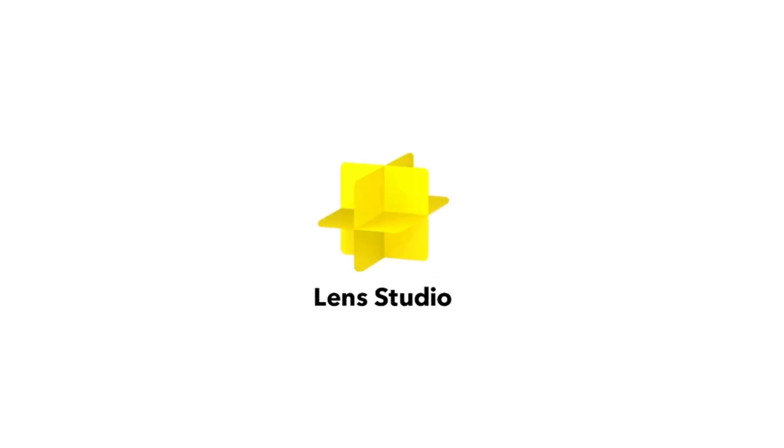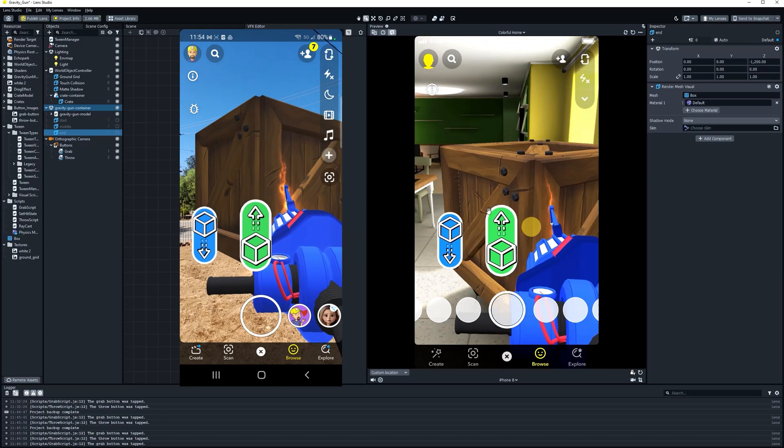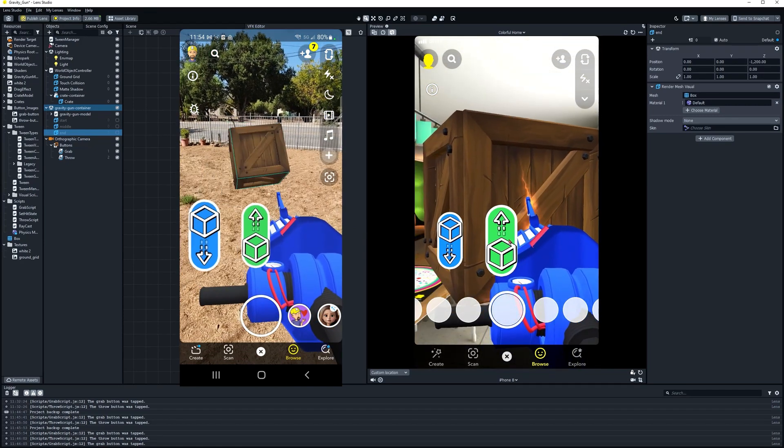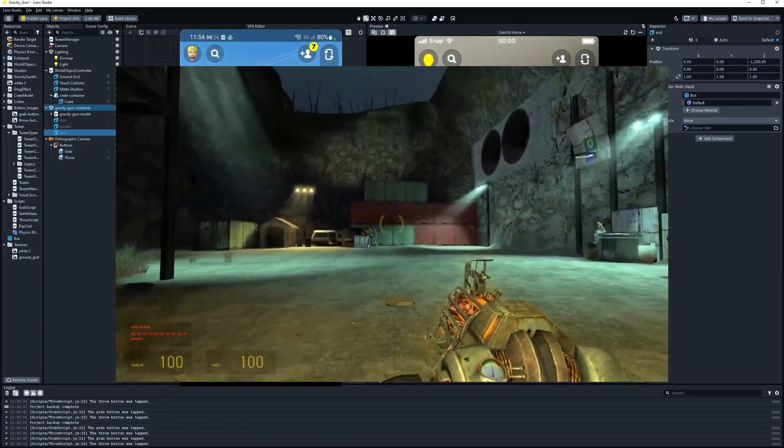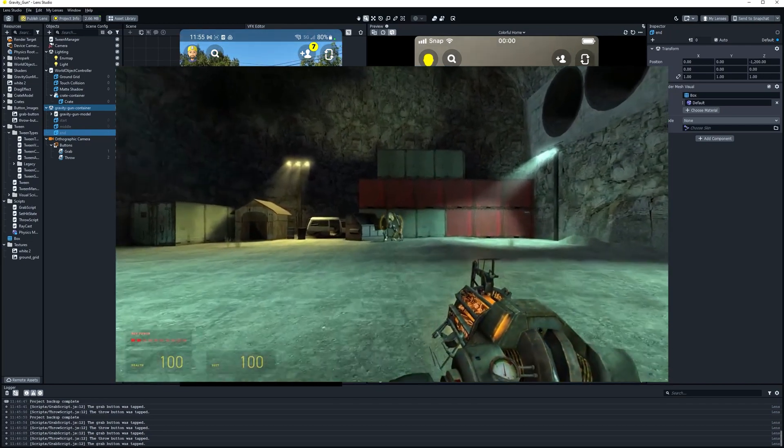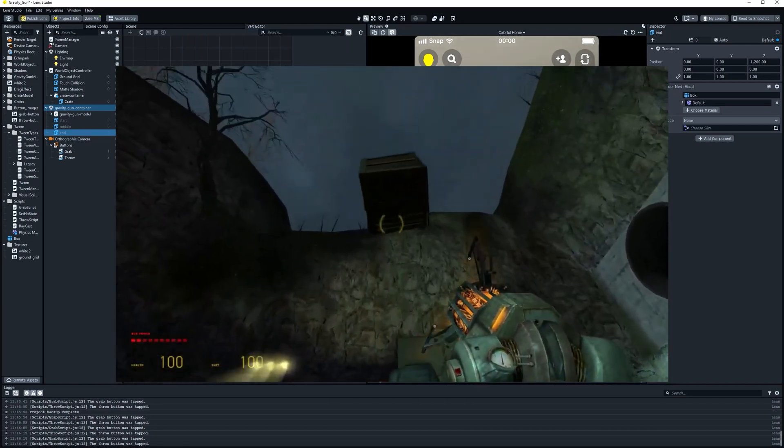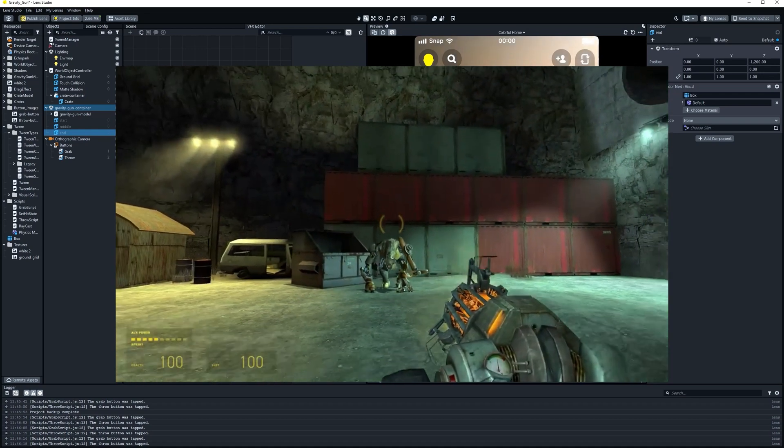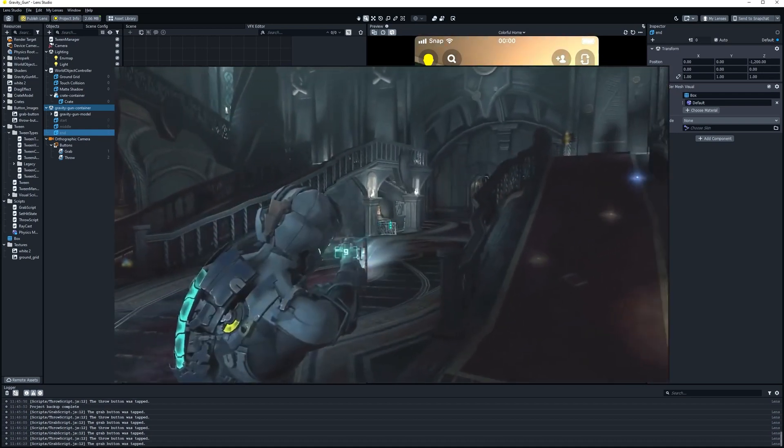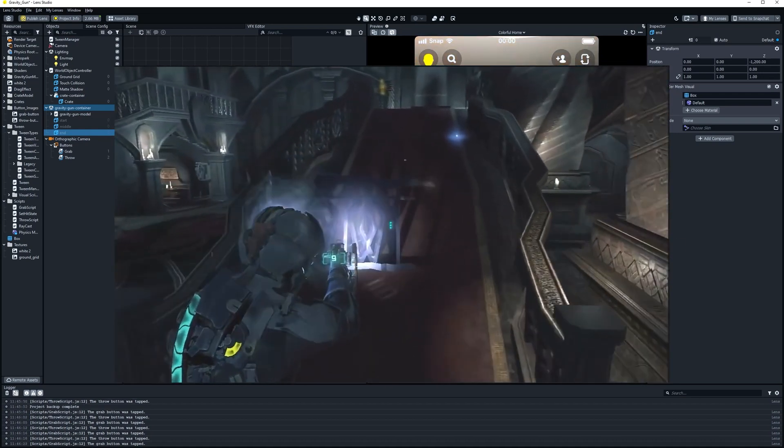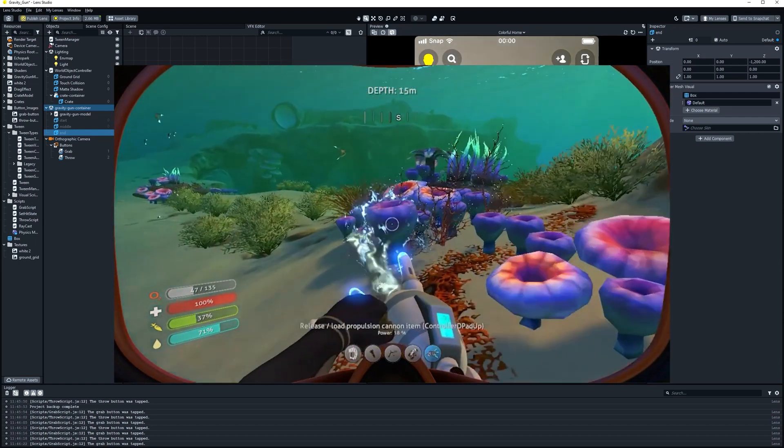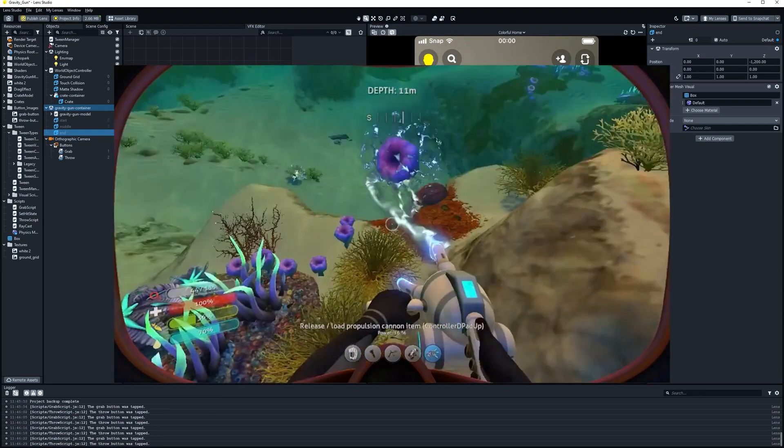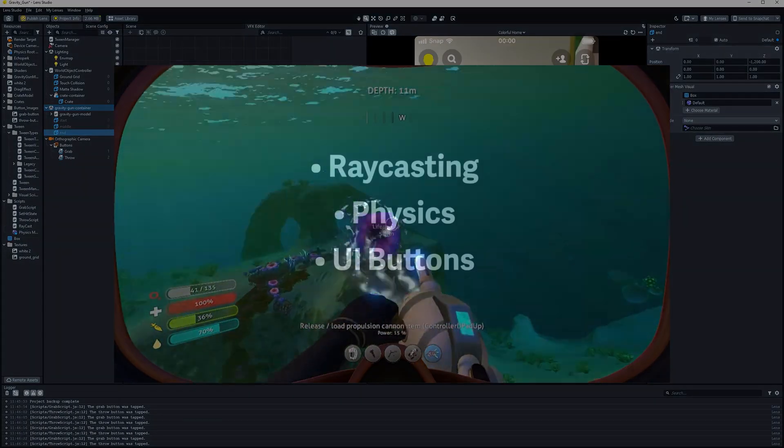This video is sponsored by Lens Studio. We made the Gravity Gun in augmented reality. In this video, we're going to break down exactly how we did it. The Gravity Gun from Half-Life 2 is an iconic game mechanic. You can pick up any object and launch it across the room. The Gravity Gun would go on to inspire a whole generation of physics-based tools in video games. Today, we're going to show you how to build your own Gravity Gun in Lens Studio.